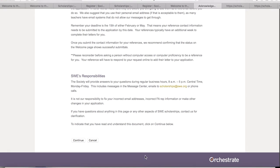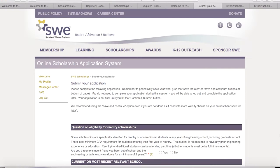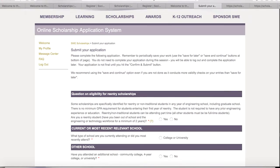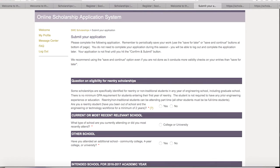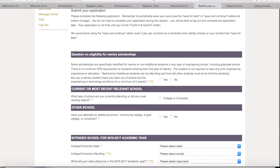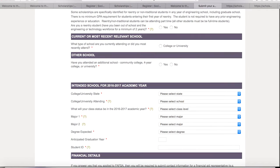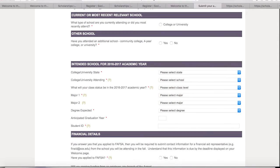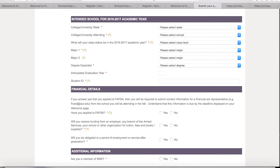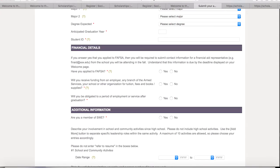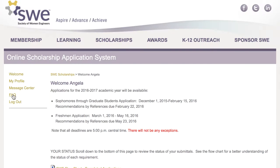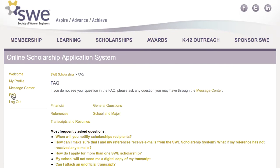Once you've read the page, click Continue to bring up the application. Note that required fields have a red asterisk and many questions have a question mark to provide additional details. Also, check out the FAQ in the menu.